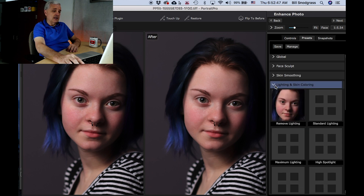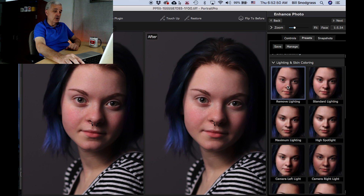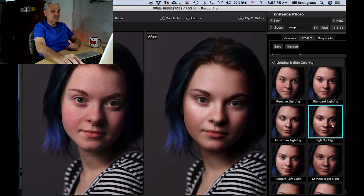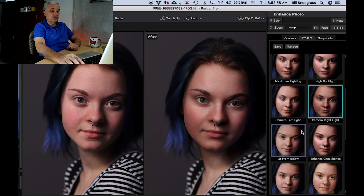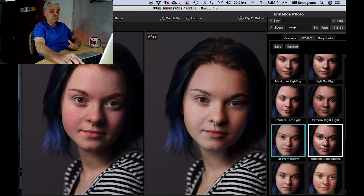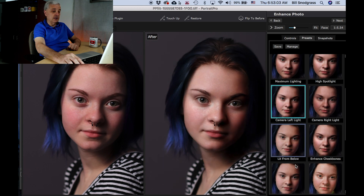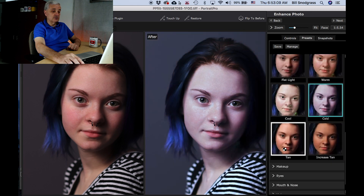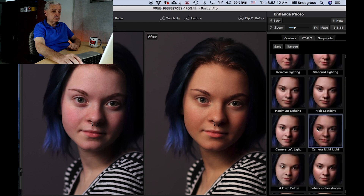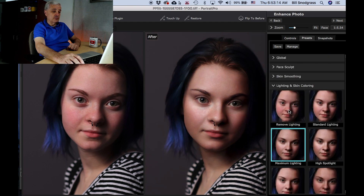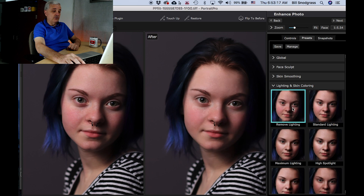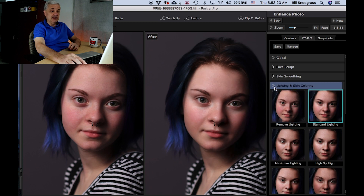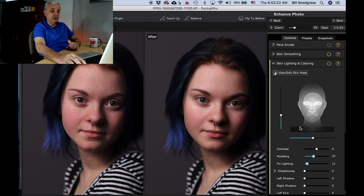Lighting and skin — also set the control points before I turned the camera on. Remove lighting — this is the lighting feature only. High spotlight, camera, right light, lit from below. You can move the lighting around and get very different looks to the picture. At maximum lighting, remove lighting, standard lighting — if you're unsure what to do, maybe start with standard lighting and then get into the controls and work with them until you're happy.